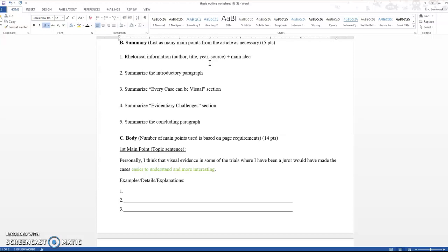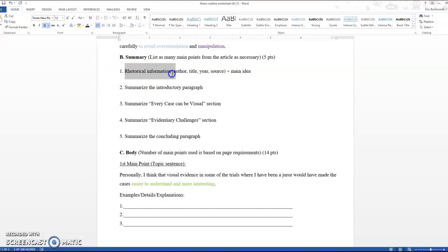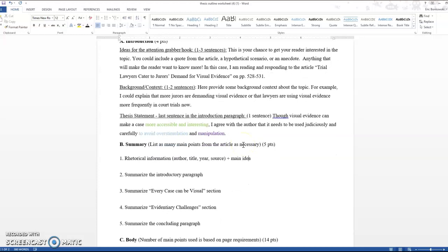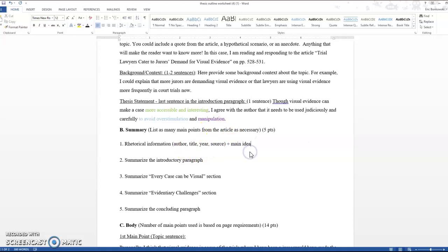So the first sentence is always going to include rhetorical information. The author, the title, the year, the source, plus the main idea. So in every single one of your opening summary sentences, you want something like, in the 2014 article trial lawyers cater to jurors demand for visual evidence, the author, and I believe her name was Sylvia Say, explains blah blah blah. So then the blah blah blah is the main idea. Remember that the main idea is the topic plus what the author wants to say about it. Topic plus what the author wants to say about it.